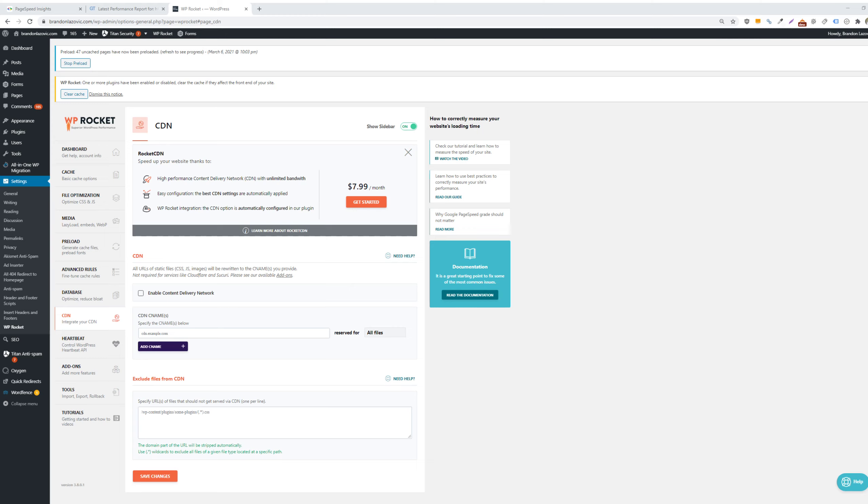What is up ladies and gentlemen, welcome back for another search engine optimization tip video. In today's tip video, I'll actually be doing a review of WP Rocket and how this plugin can help with your site speed optimization efforts for your website.